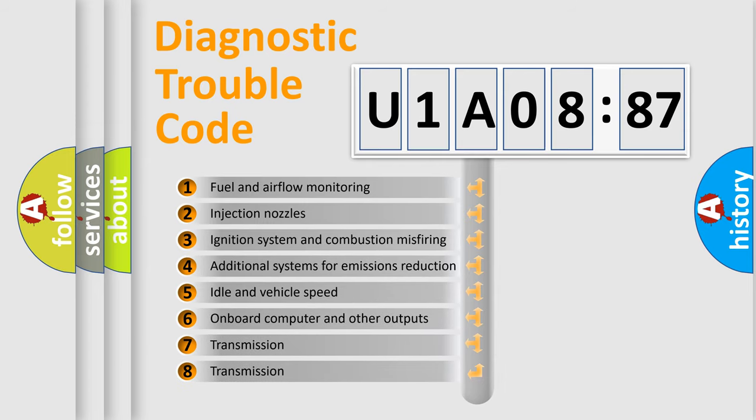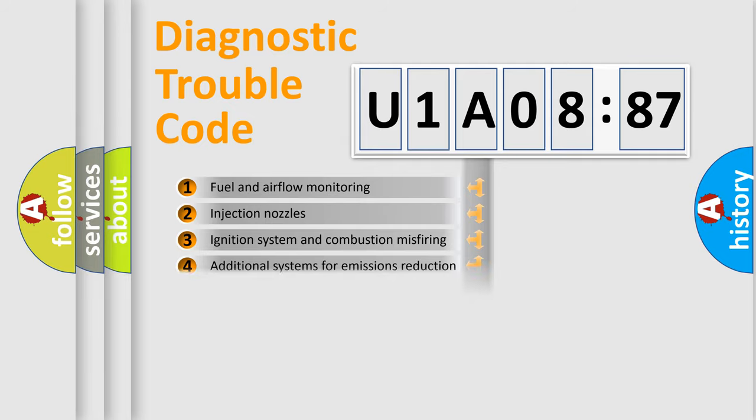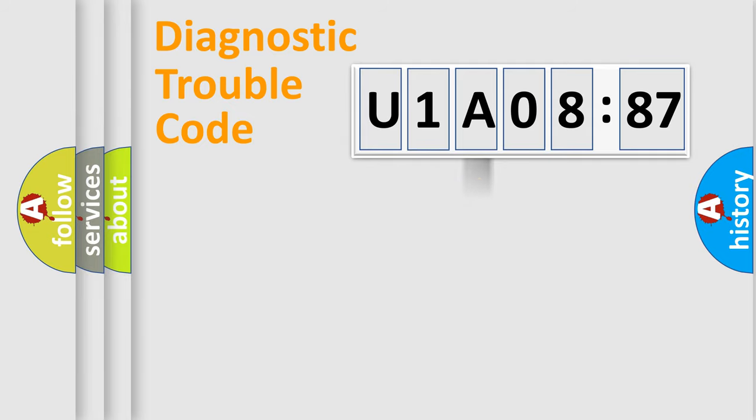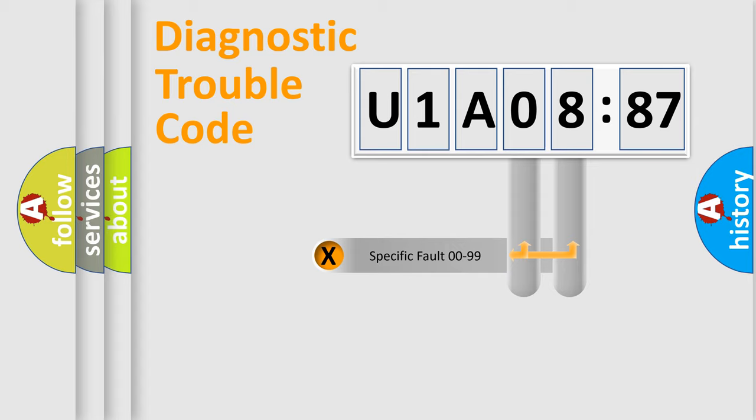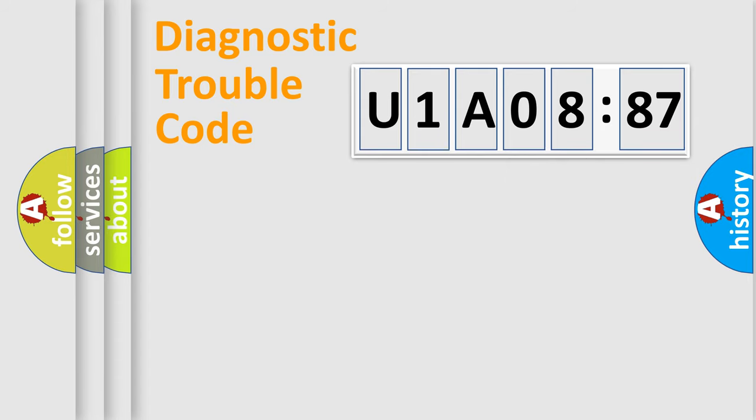The third character specifies a subset of errors. The distribution shown is valid only for the standardized DTC code. Only the last two characters define the specific fault of the group.